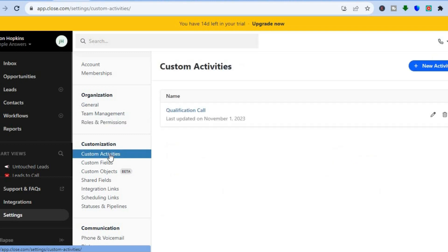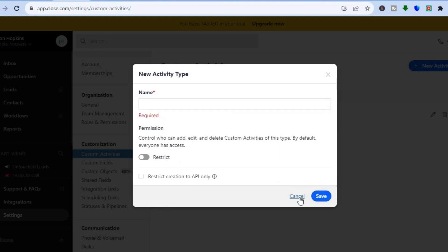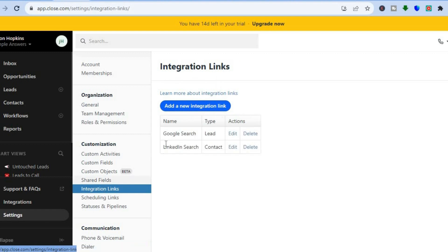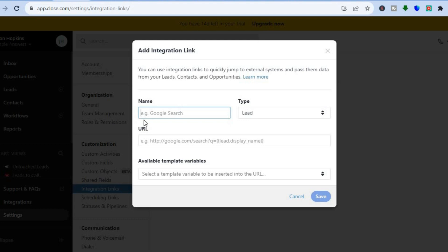You can tap on New Activity Type in the top right hand corner, give the activity a name, and toggle on whether you would like to restrict it or not. You can also set up integration links by tapping on Add a New Integration Link, where you'll be able to add the name and then select a type.